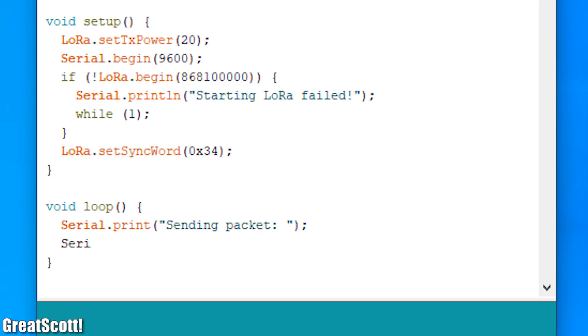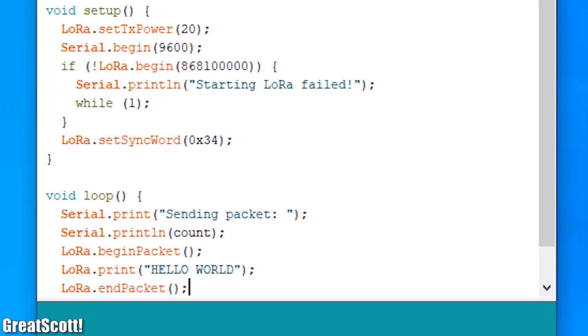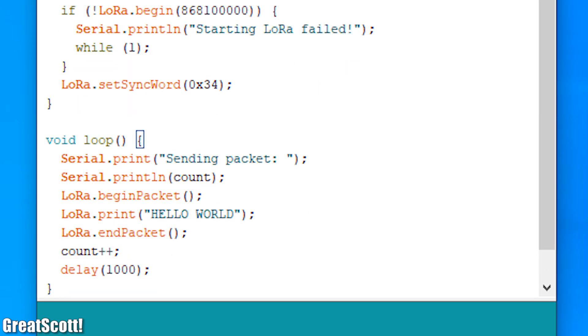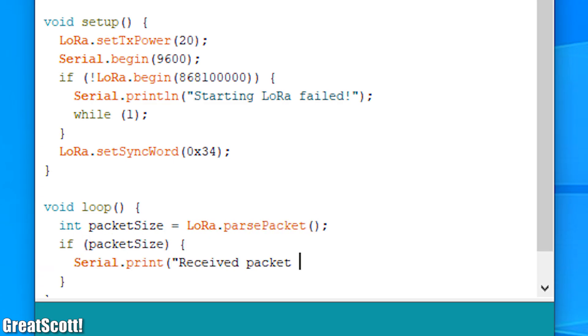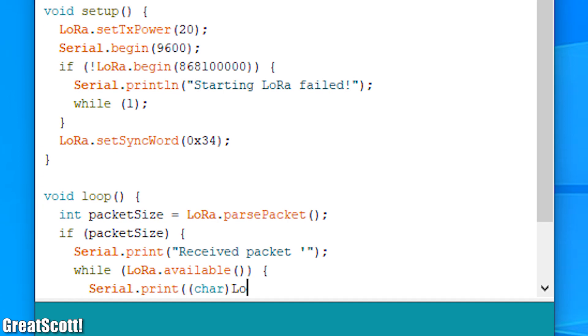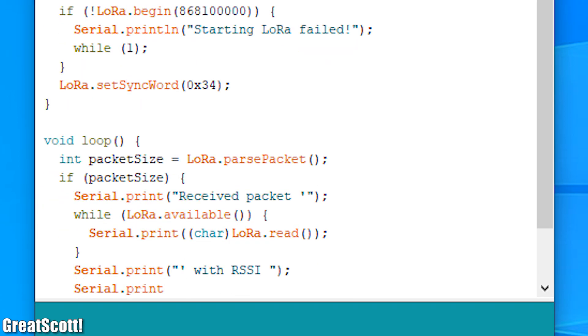And continued by writing a bit of example code for a transmitter which sends out a simple hello world, and some example code for a receiver which outputs its received message over the serial monitor along with its received signal strength indicator.